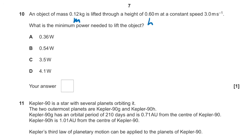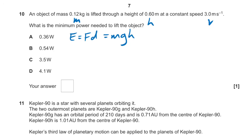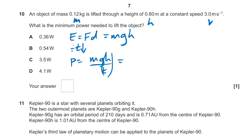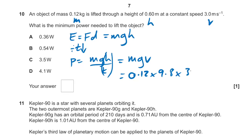Question 10: an object of mass m lifted through height h reaches speed v. What is the minimum power required to lift the object? Work done E = mgh. Power = mgh/t = mg × (h/t) = mg × v. So it's just all those things multiplied together — the height doesn't affect the calculation since we're given the speed. That gives 3.5 W, so the answer is C.